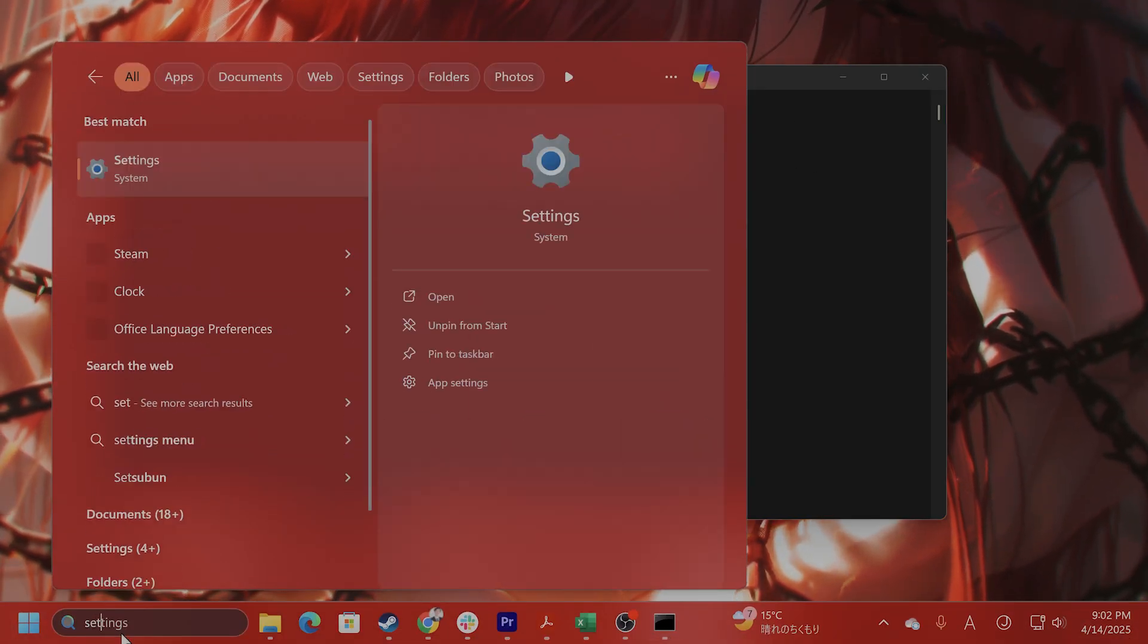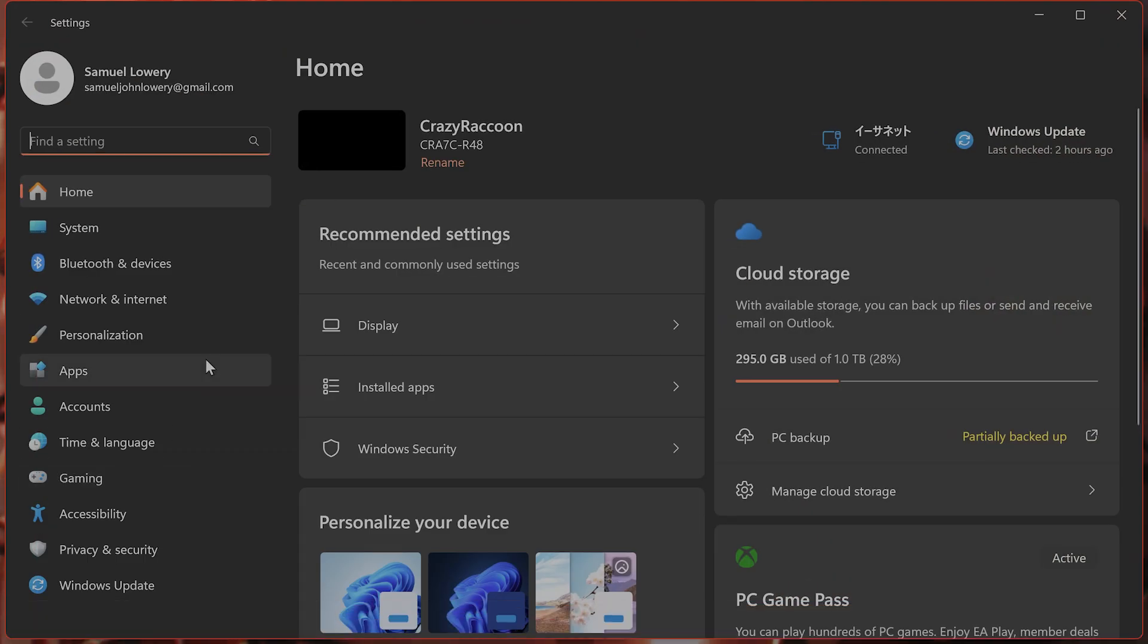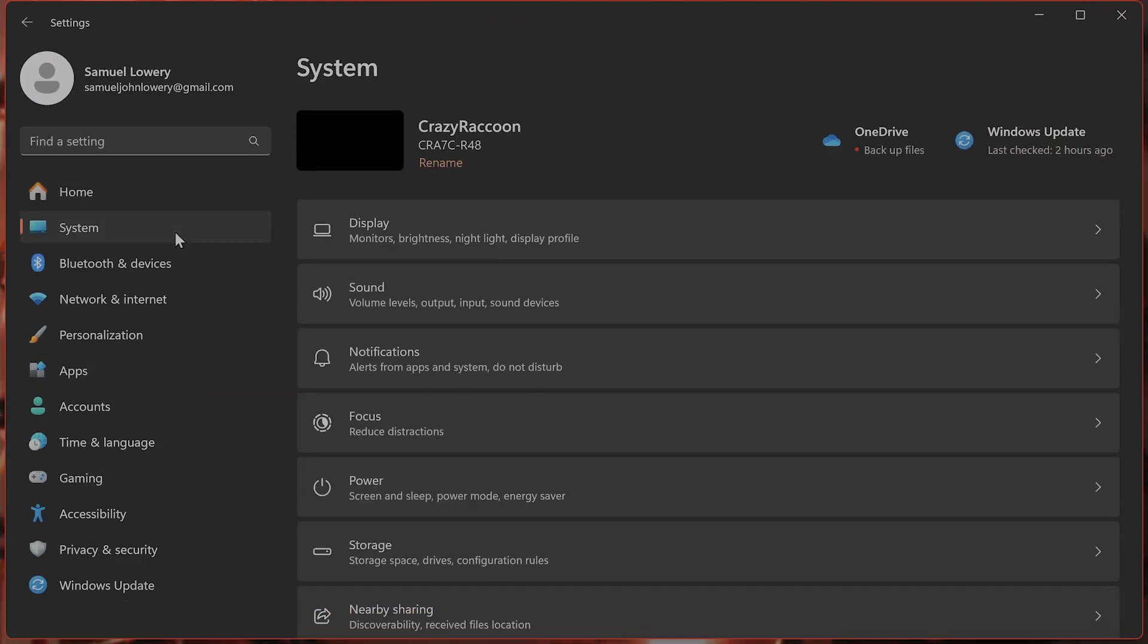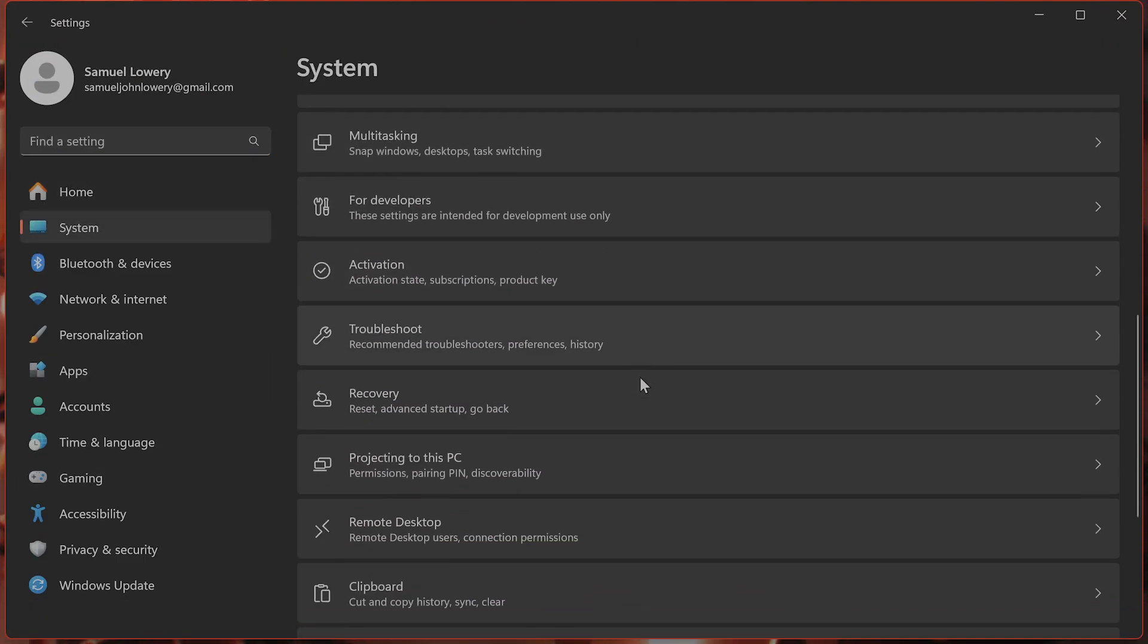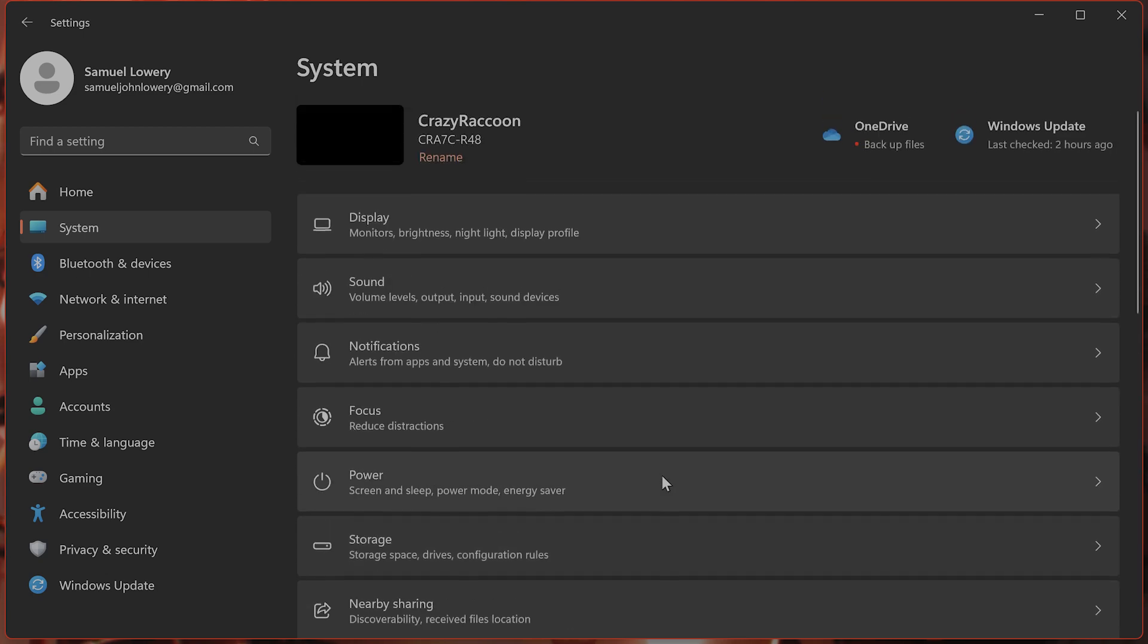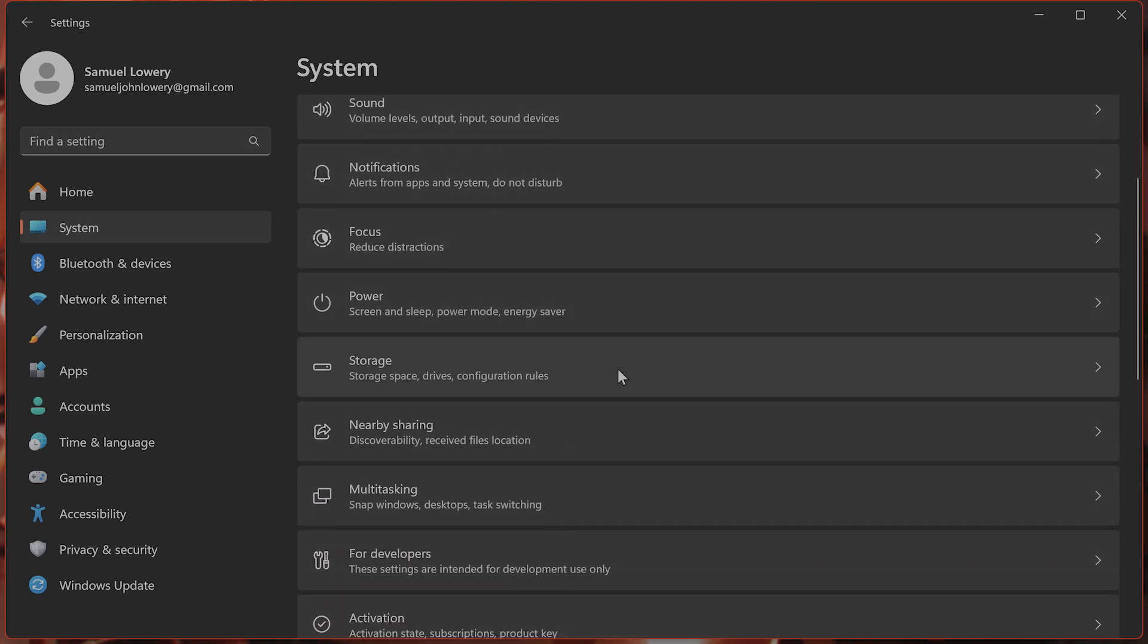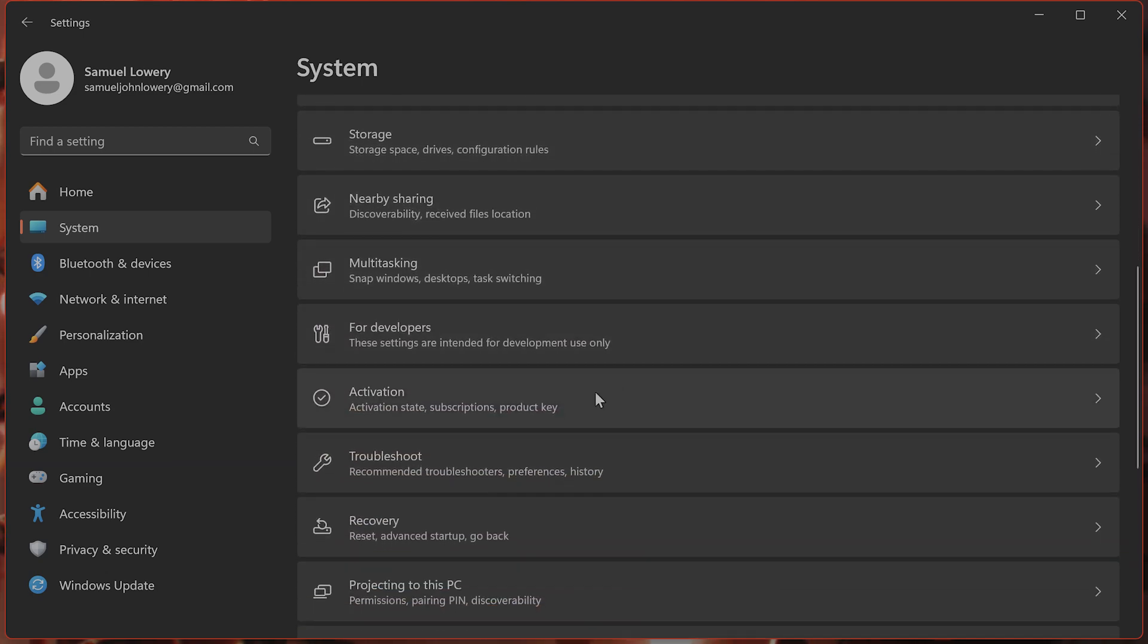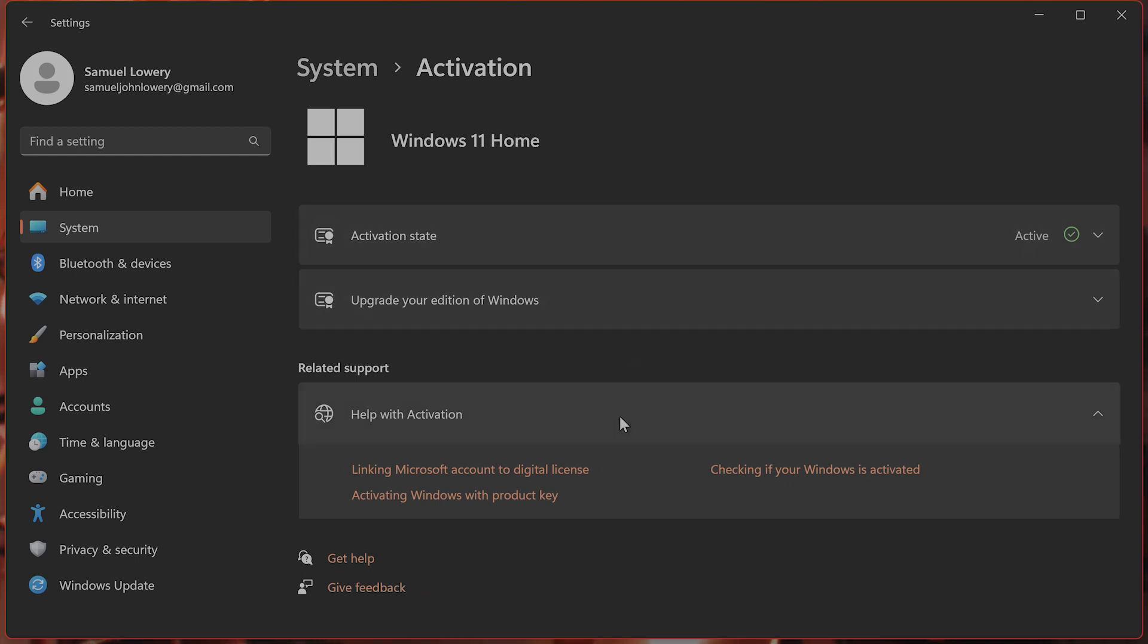Go to Settings, System. From here, go to Activation. And then from here, you want to type in change product key.